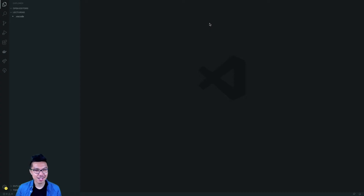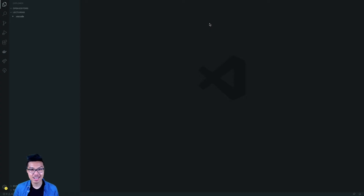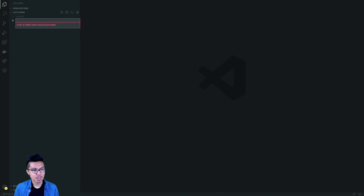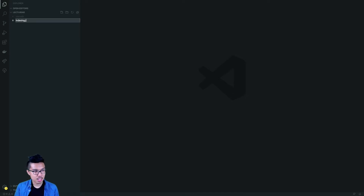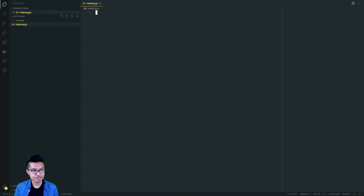Hey programmers, welcome back. Right now I want to give you a little lecture on indexing in JavaScript. And so what I'm going to do is create a file called indexing.js. Let's begin.